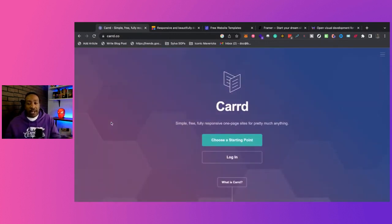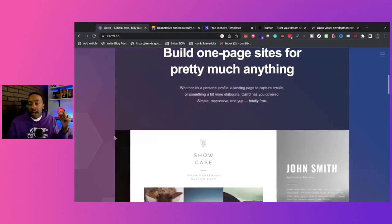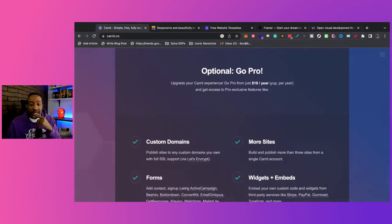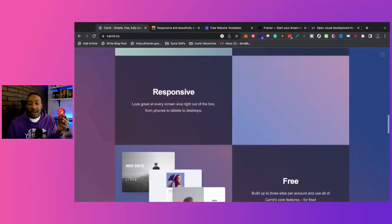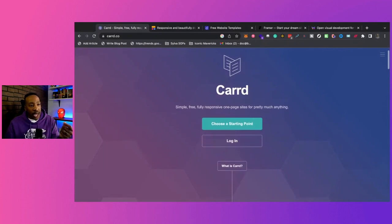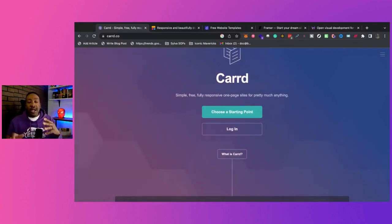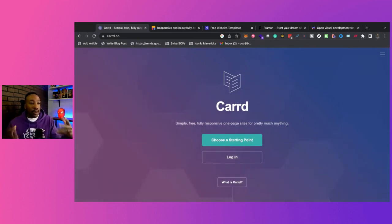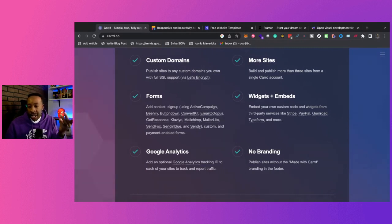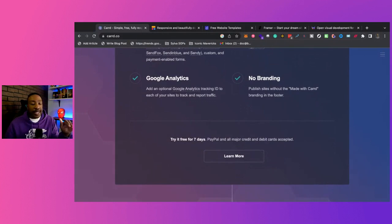Let's look at pricing. Card comes in at $19 a year, and you can get deals with them, especially with Black Friday sales. An all-in site for $19 a year that looks great, is responsive — I think it's a no-brainer. If I'm looking for something very simple, even trying to embed forms, Card can do that. People who want to use Zapier or other integrations, Card supports that. You can also add Stripe, Gumroad, or PayPal widgets and embeds, and you get no branding for $19 a year.